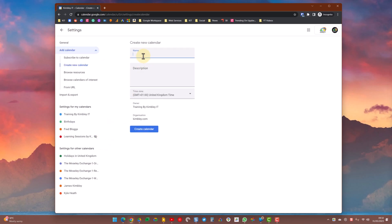Give the calendar a name, so in this case I'm going to call it company calendar. You can give it a description if you want to, set the time zone, and then click create calendar.